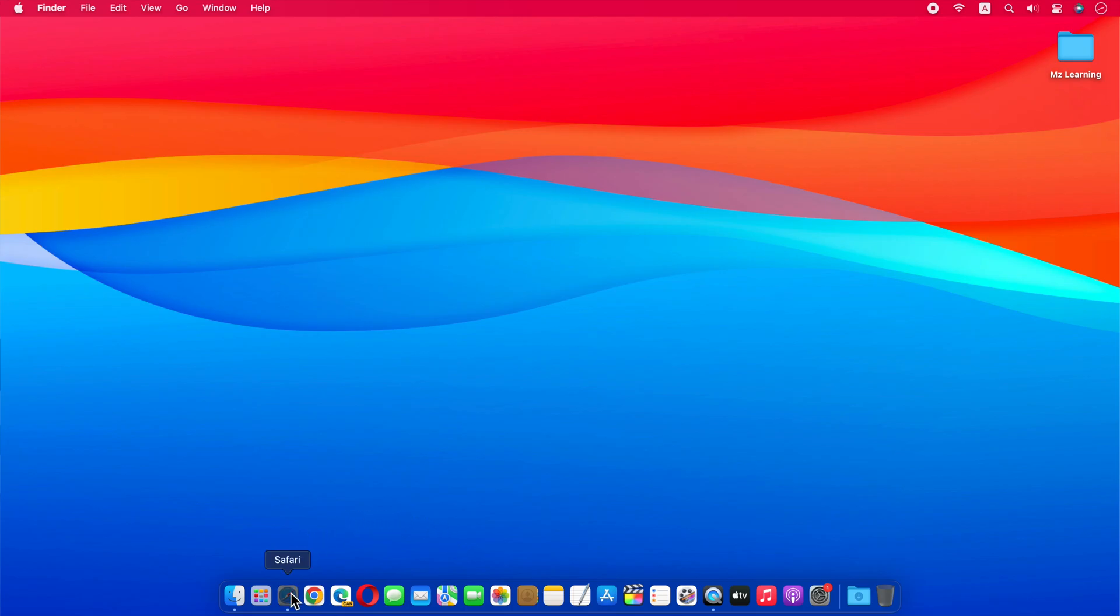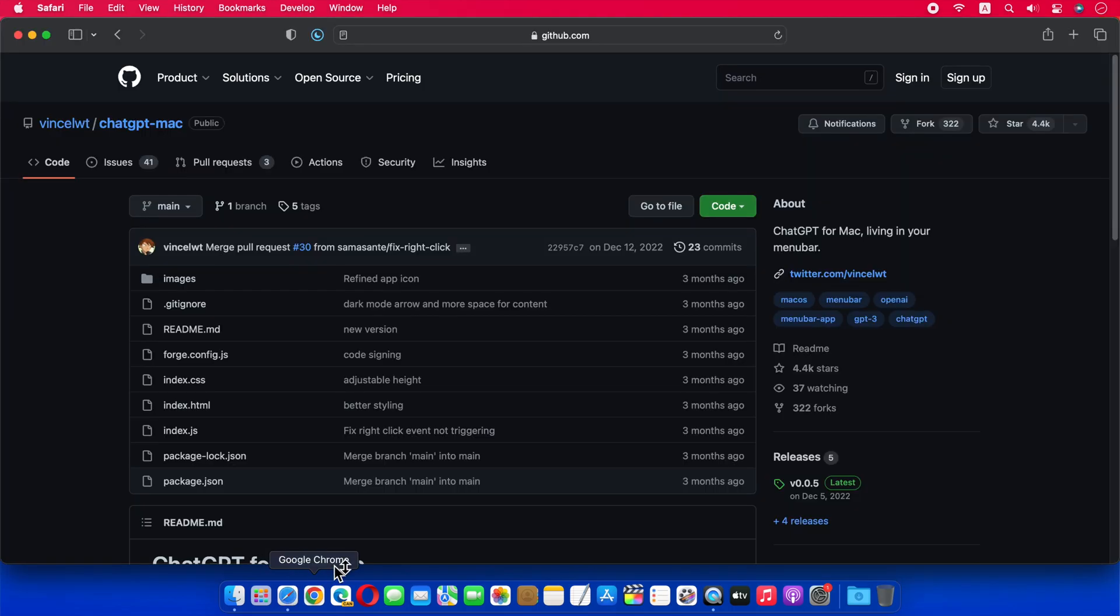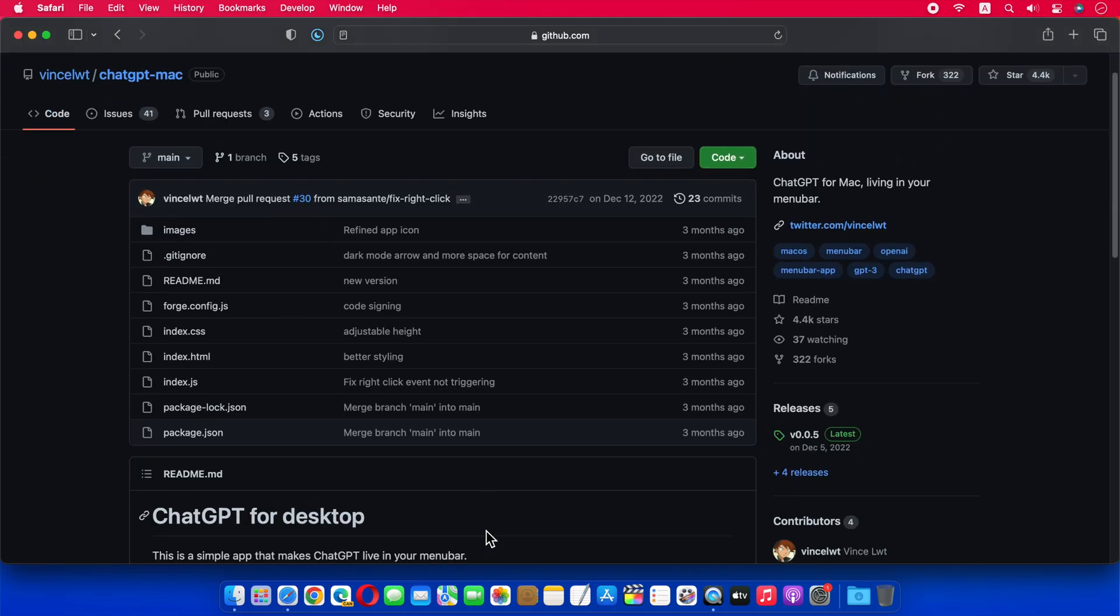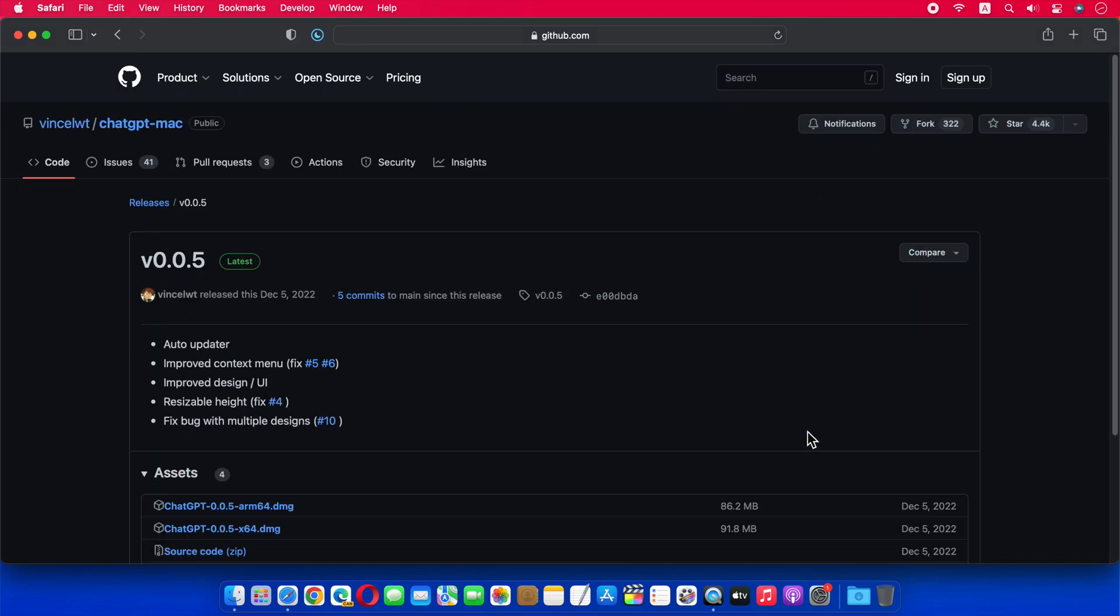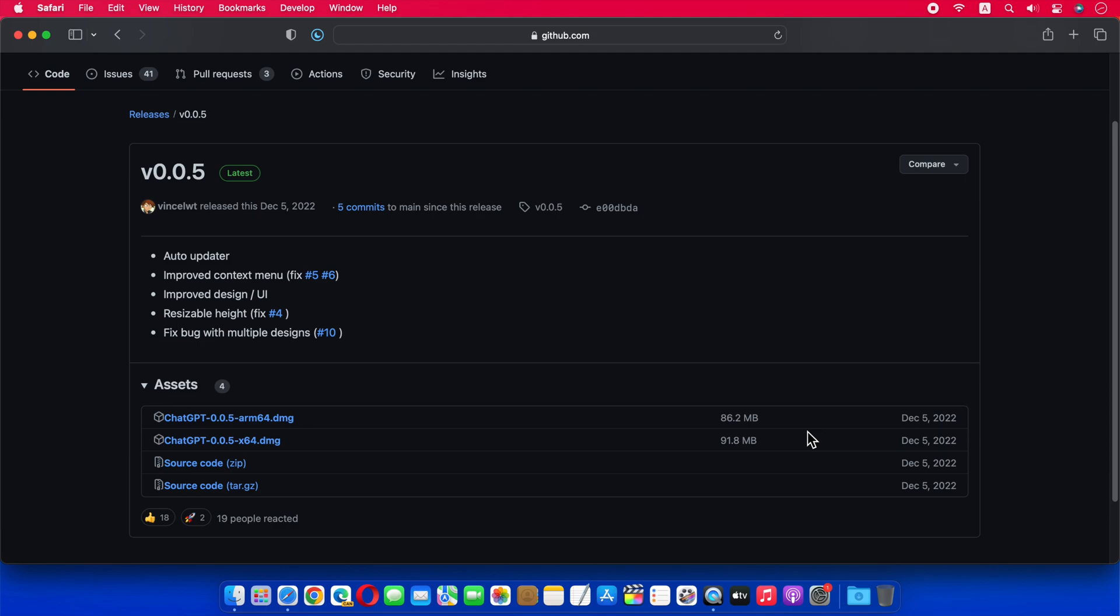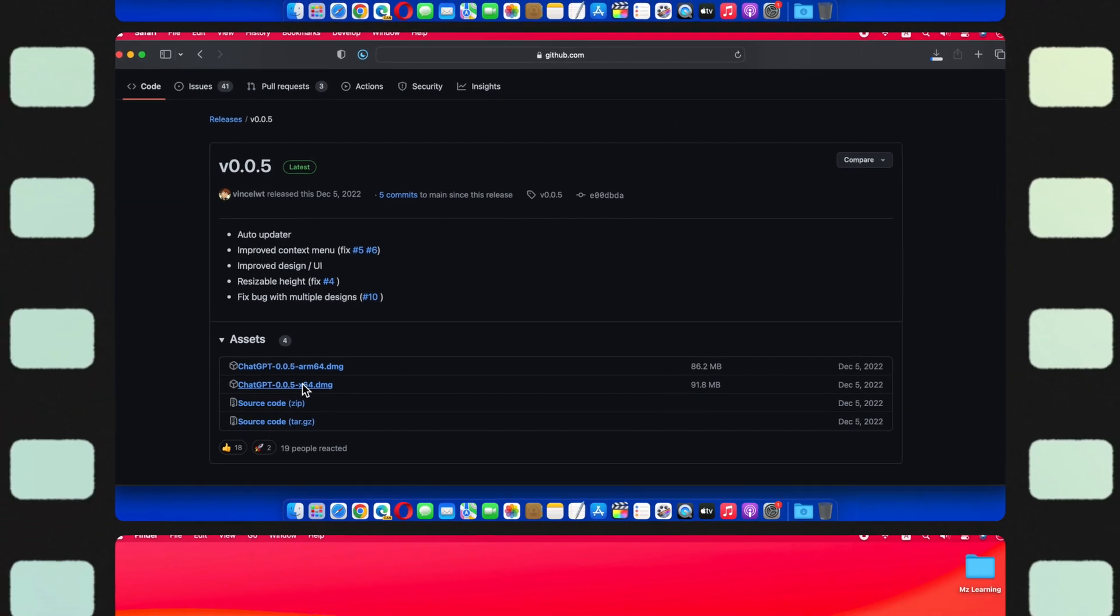To download this app, you have to visit the GitHub website. The link is in the video description. From here, you can download the latest version of this app. This app is available on both Intel and Apple Silicon Mac. Because I want to install it on my Intel Mac, I download its Intel version from here.